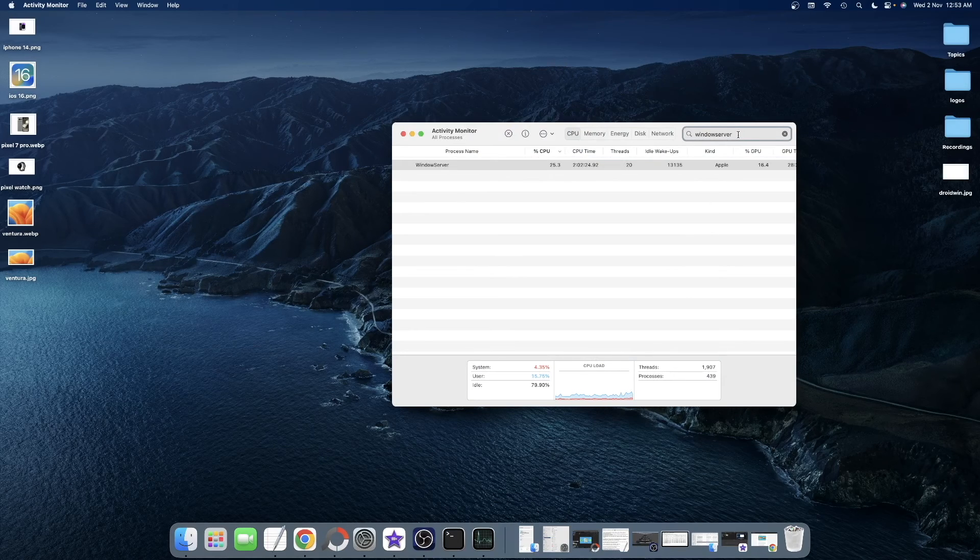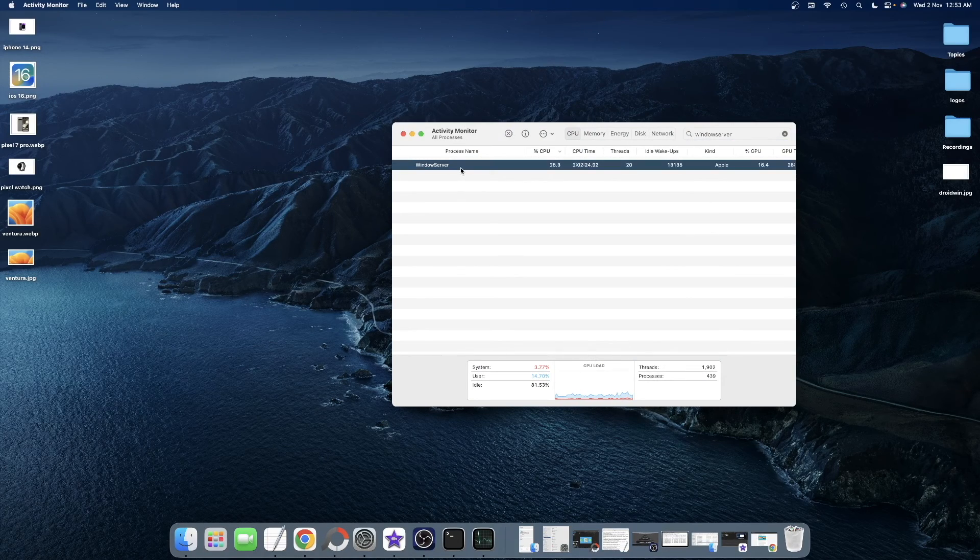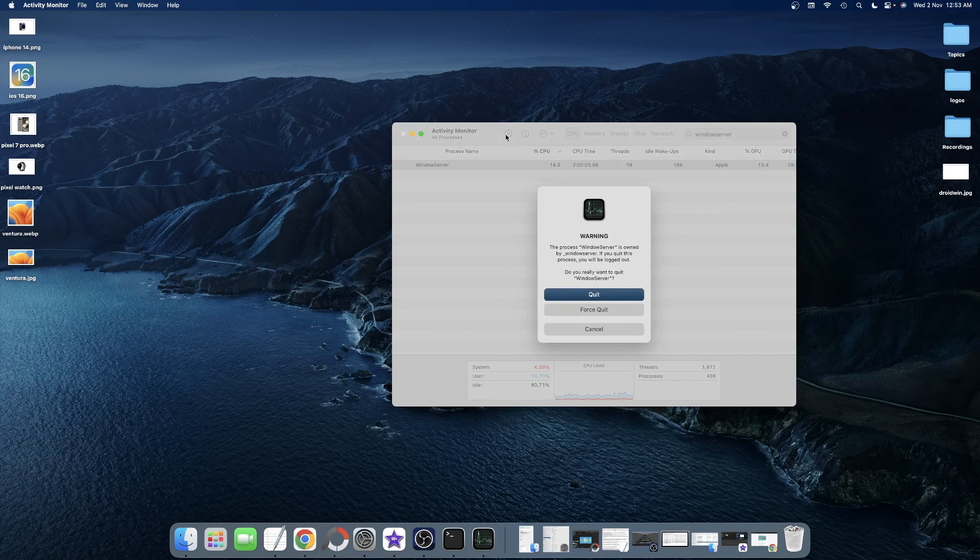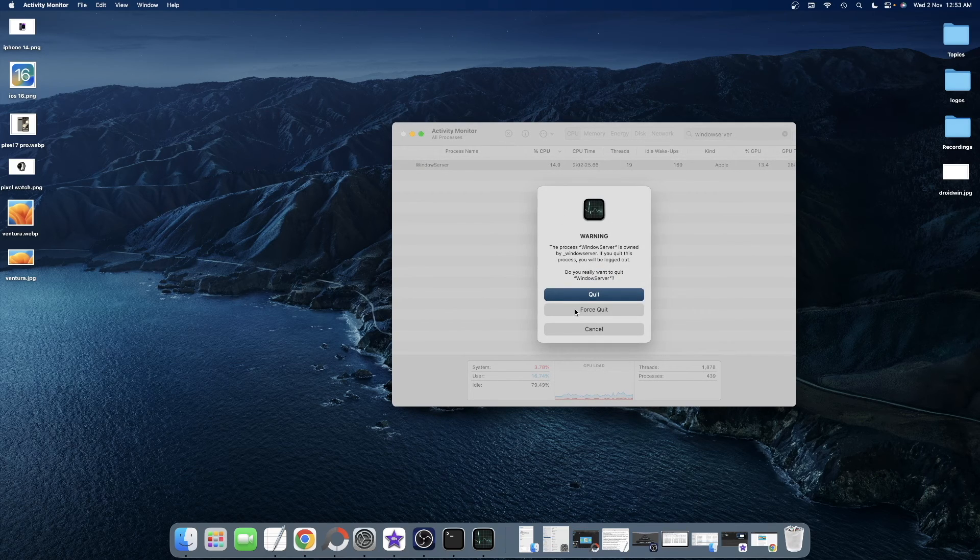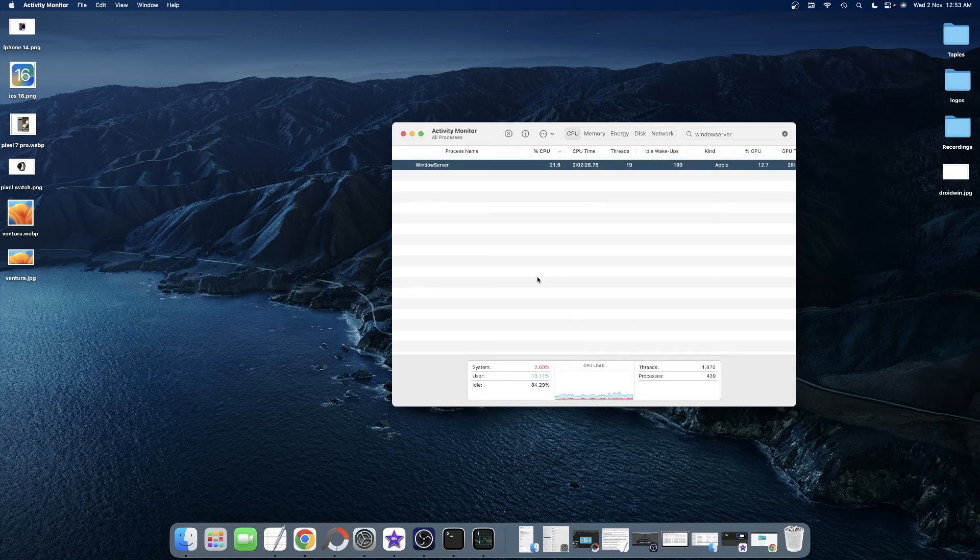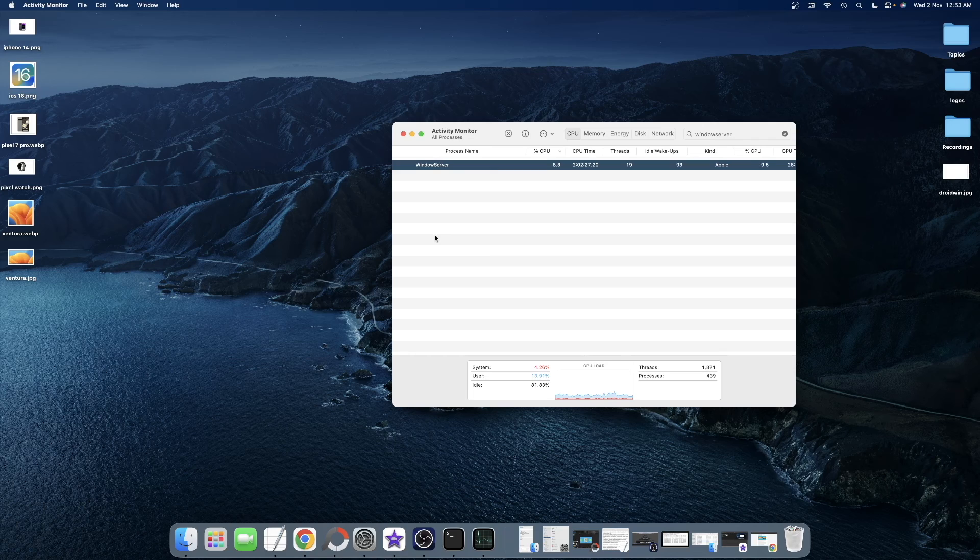After that, search for window server on the top right and select it from the search wizard. Then click on quit and click on force quit. You will now be logged out of your Mac. So login back again and wait for a few seconds. The window server will now restart and it will identify the connected second display.